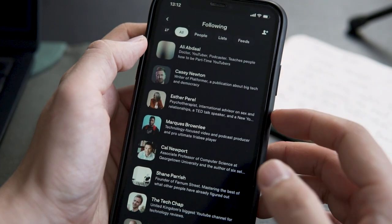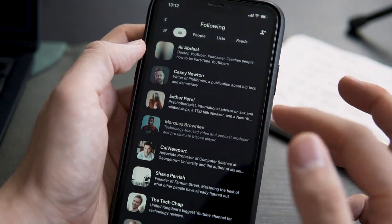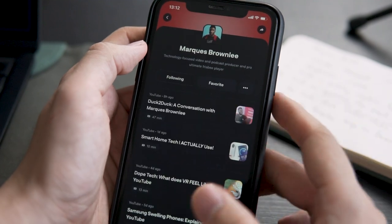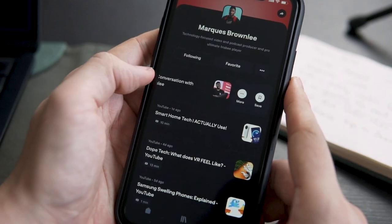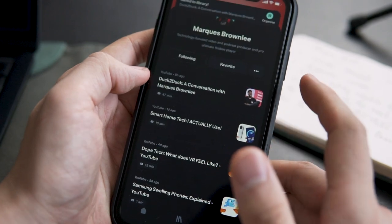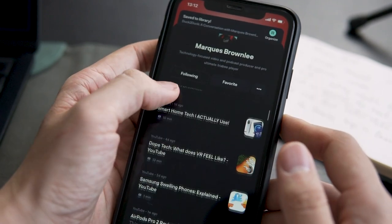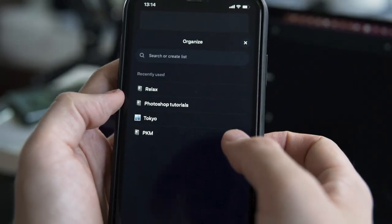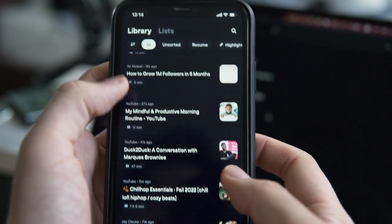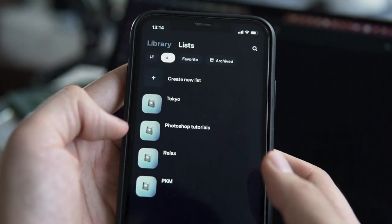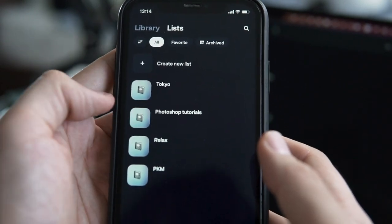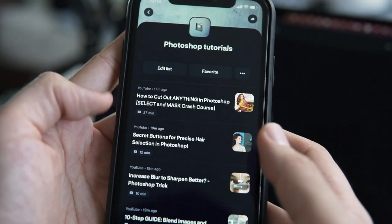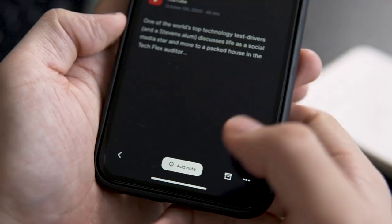Also, you can follow your favorite blogs, newsletters, and the creators. So whenever they publish new content, it will show up in your timeline, so you can save it directly to your library. And then you can organize the things in your library into lists. So for example, you can make a list for Photoshop tutorials and a list of useful apps and so on.